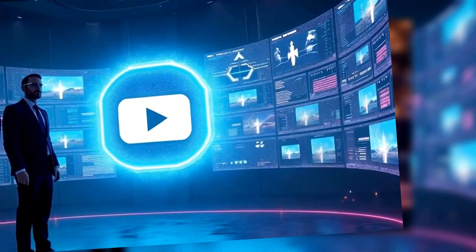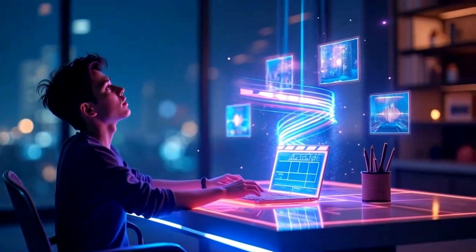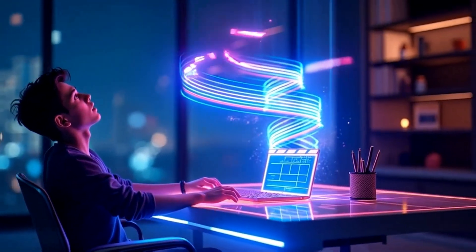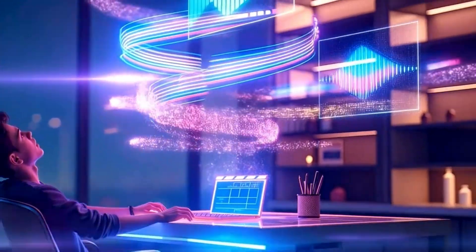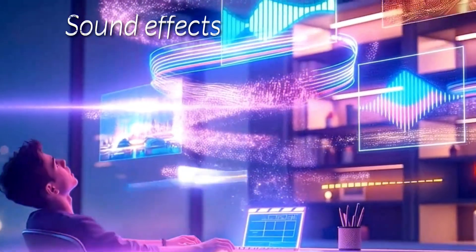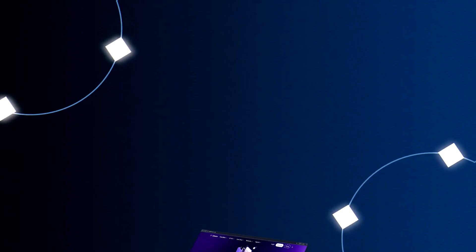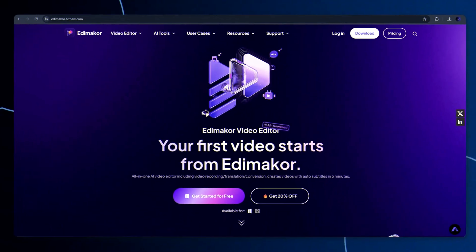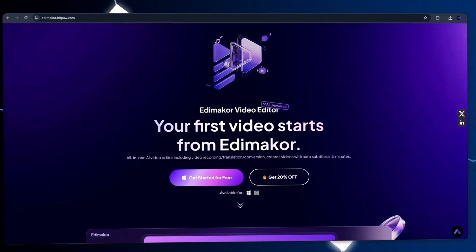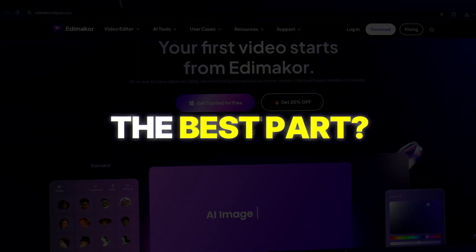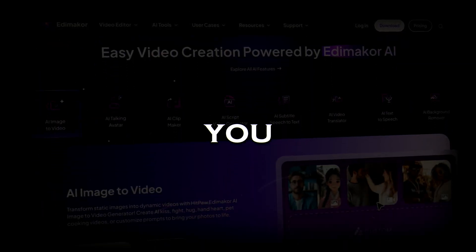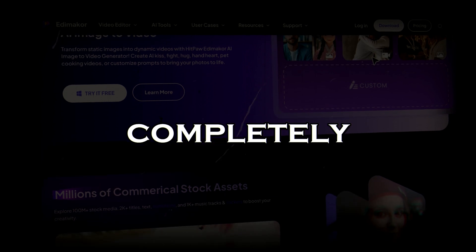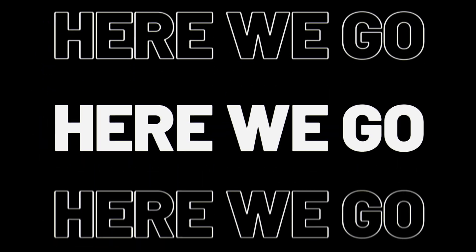AI is getting wild. Imagine typing just a few words and instantly getting a full video with music, sound effects, and cinematic shots. That's exactly what HitPaw EdemaCore does. And the best part? Free users get 30 AI credits, so you can try it out completely risk-free. Let me show you how it works.